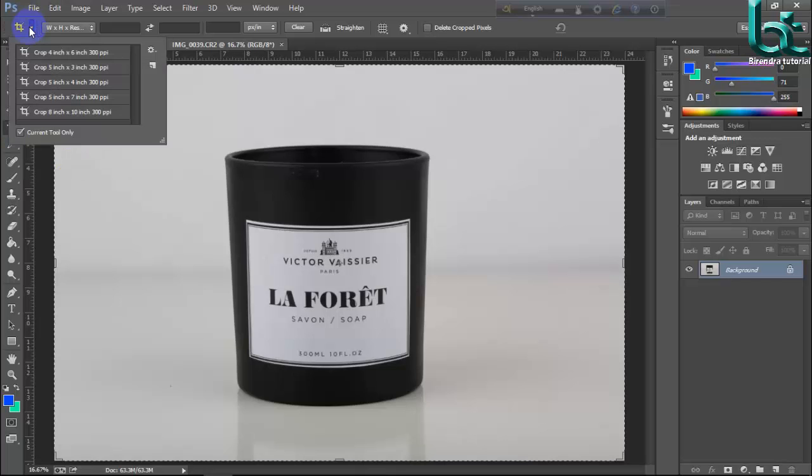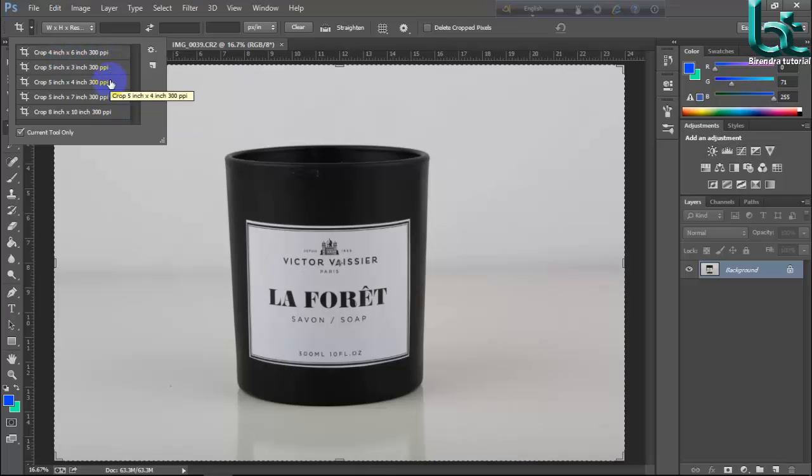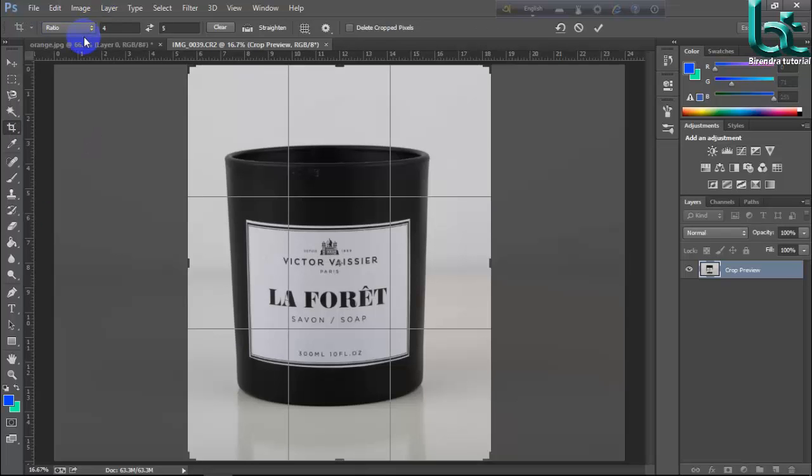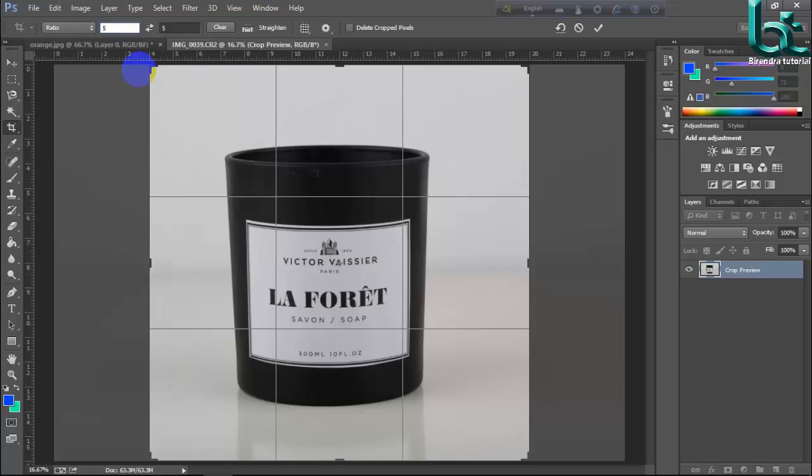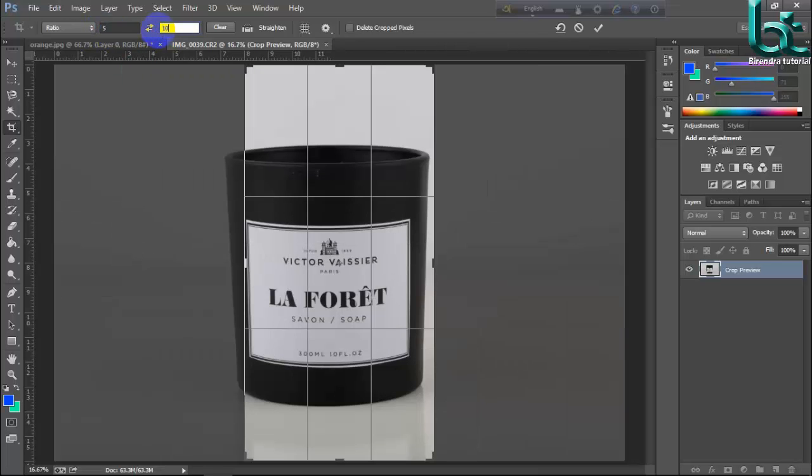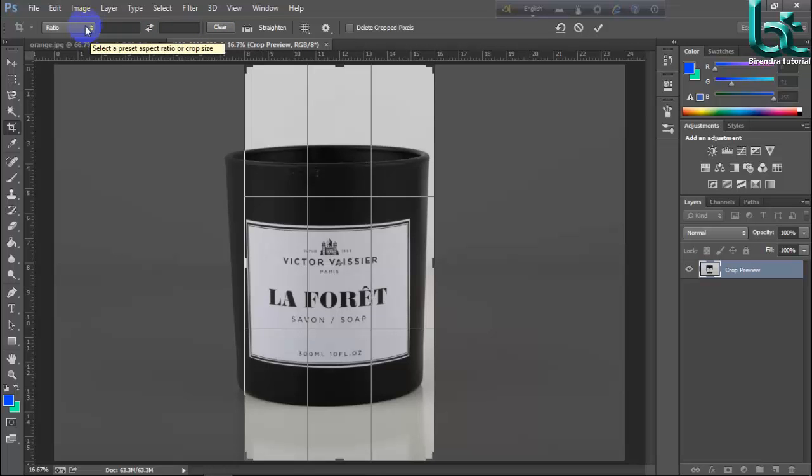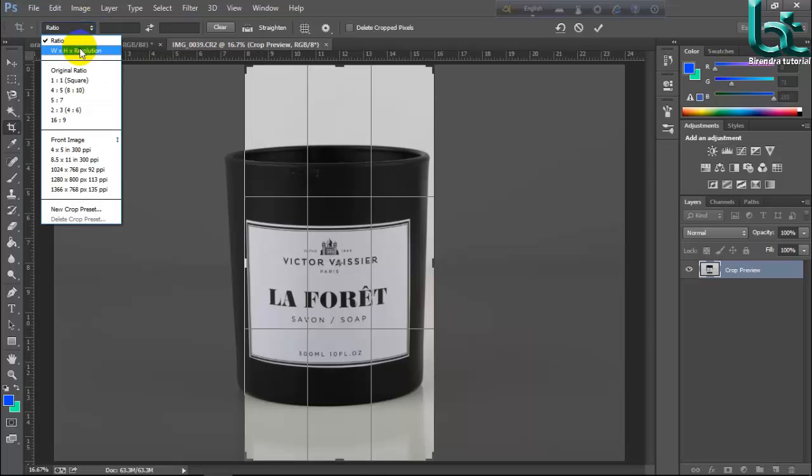Then here is your crop tool size. Crop 4 inch into 6 inch PPI. Your preset is here. Next, ratio. If you want to fix your size, you can select here. Suppose 5 into 10. Here is your fixed size. But if you want to clear it, you can clear. You can change here.